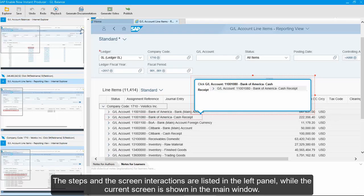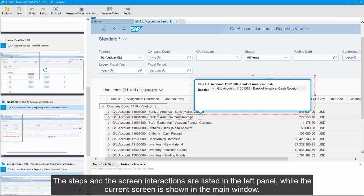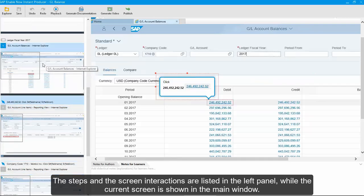The steps and the screen interactions are listed in the left panel, while the current screen is shown in the main window.